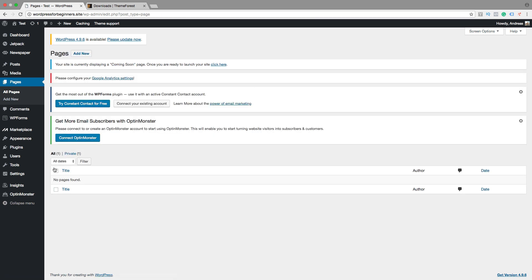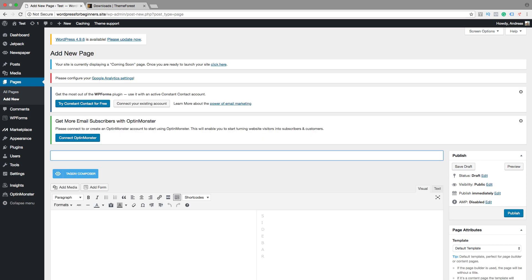So let's go up and click on add new. First I want to add a home page. So just type in home then click on publish.